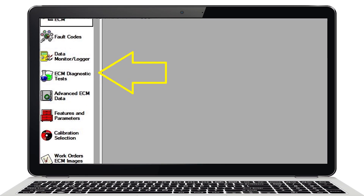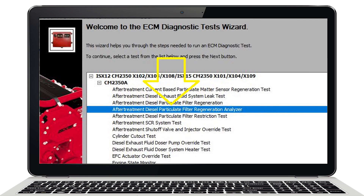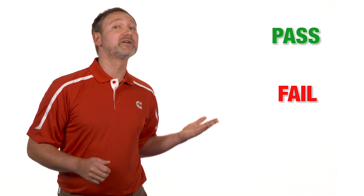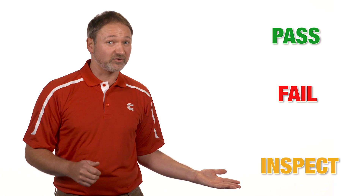Proceed to the ECM Diagnostic Test section and select the After Treatment Regeneration Analyzer. The After Treatment Regeneration Analyzer will display a pass, fail, or inspect decision.